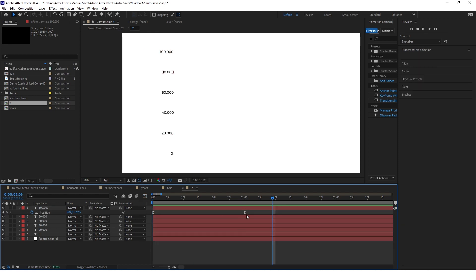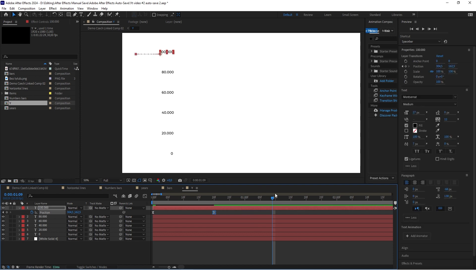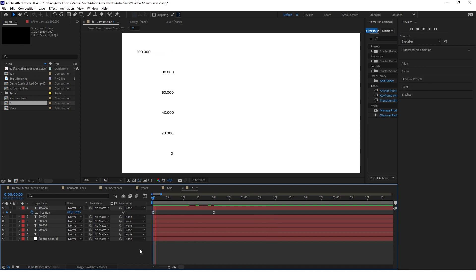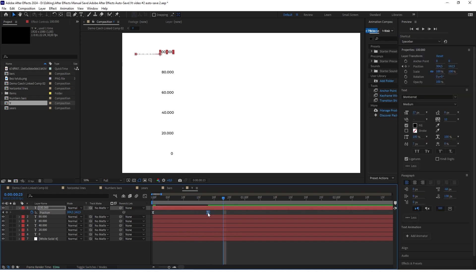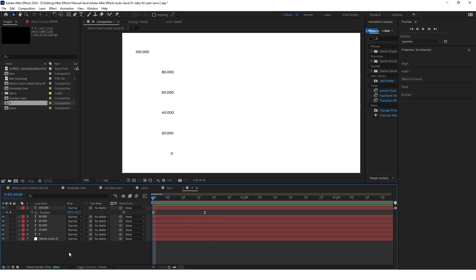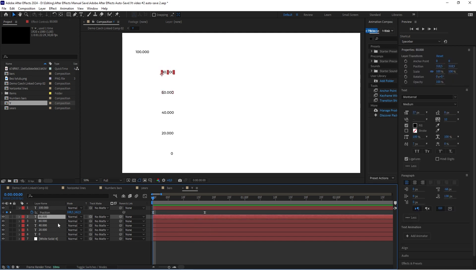It's good but I think it could be a little faster, so move this keyframe to around 20 frames. Now just do the same animation for every other layer.